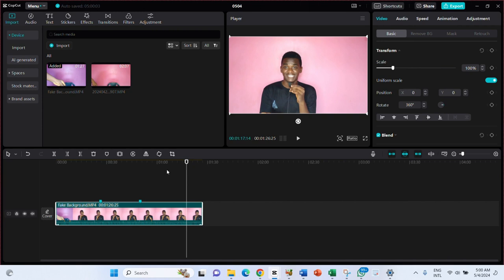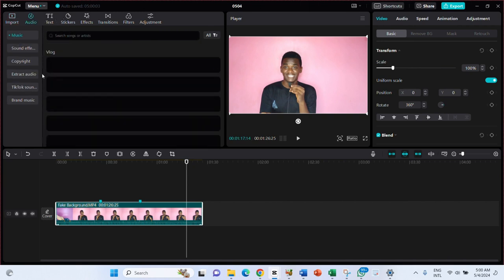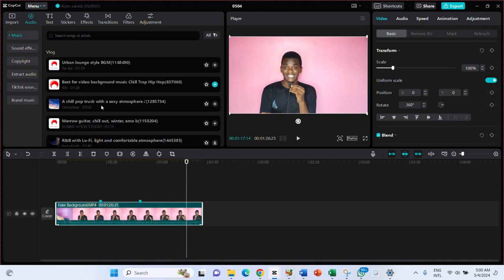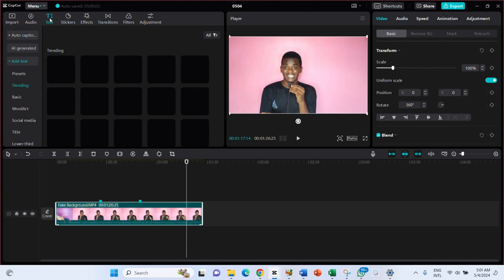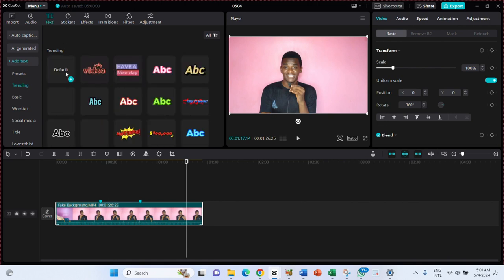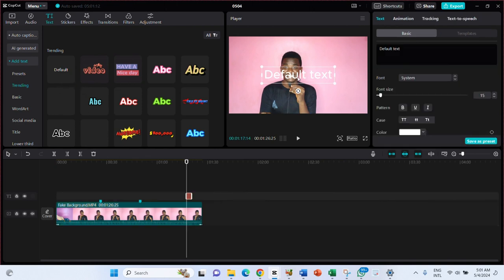Now let's come down here to add audio. CapCut comes with some built-in audio and sound effects you can add. Be careful how you use the sounds — I'll make a dedicated video to teach you all about that. Next, if you want to put text on your video, click on the text icon, and it opens a text input area where you type your text.